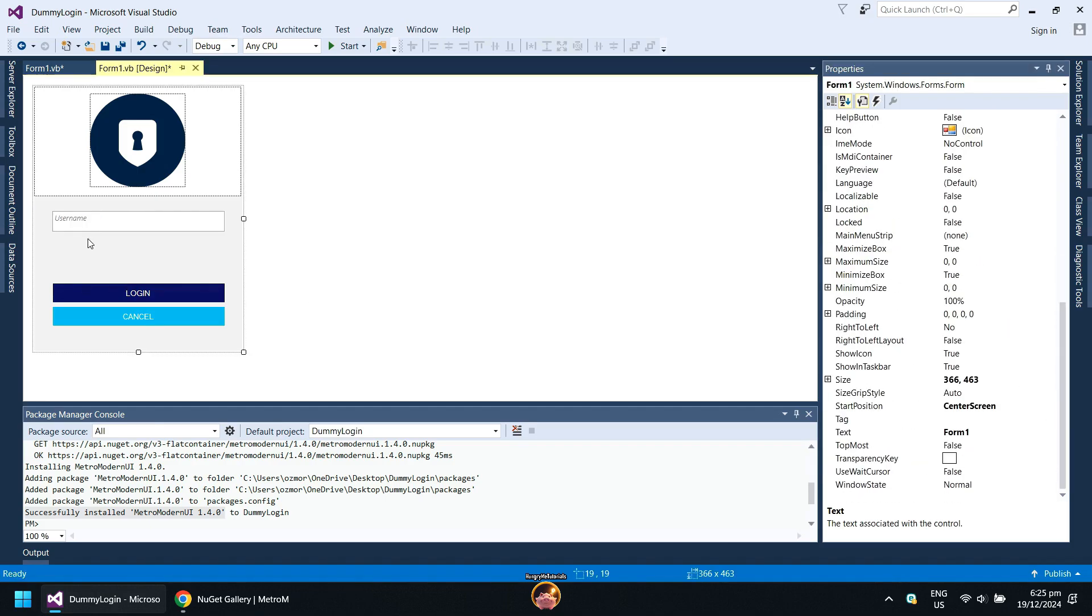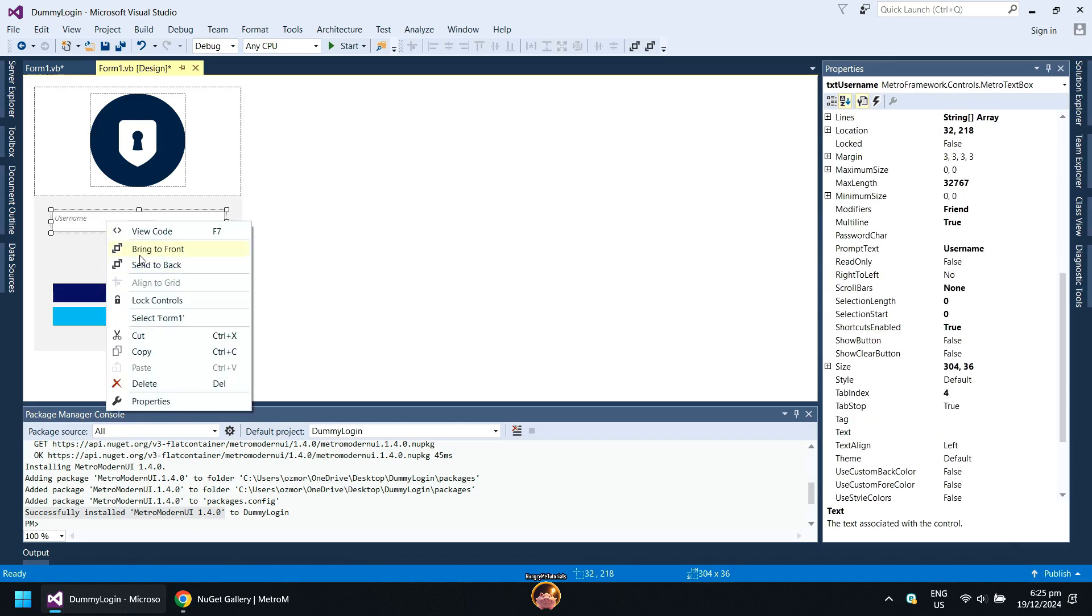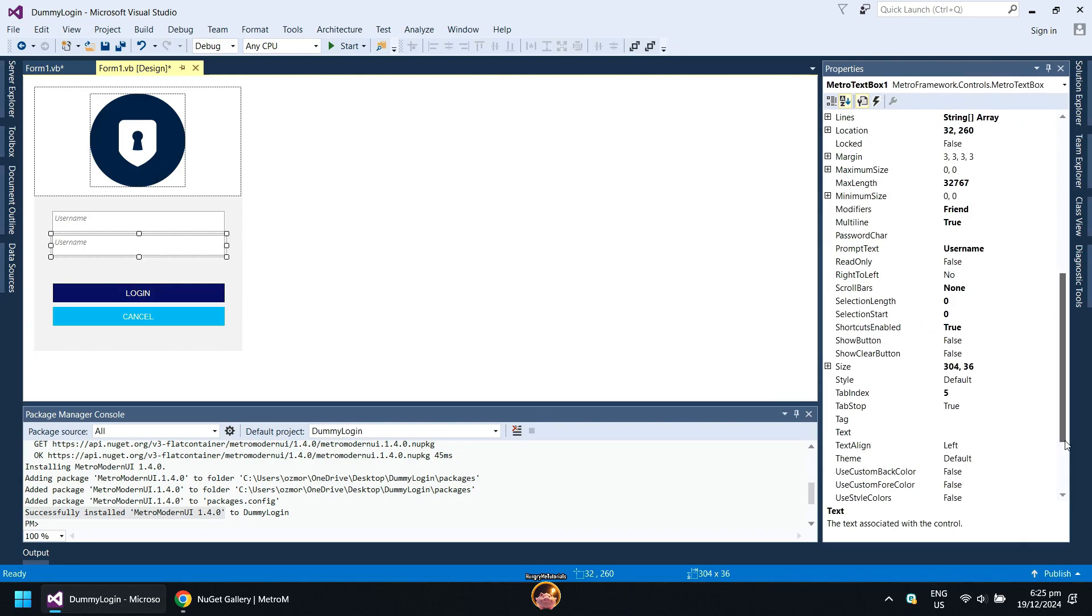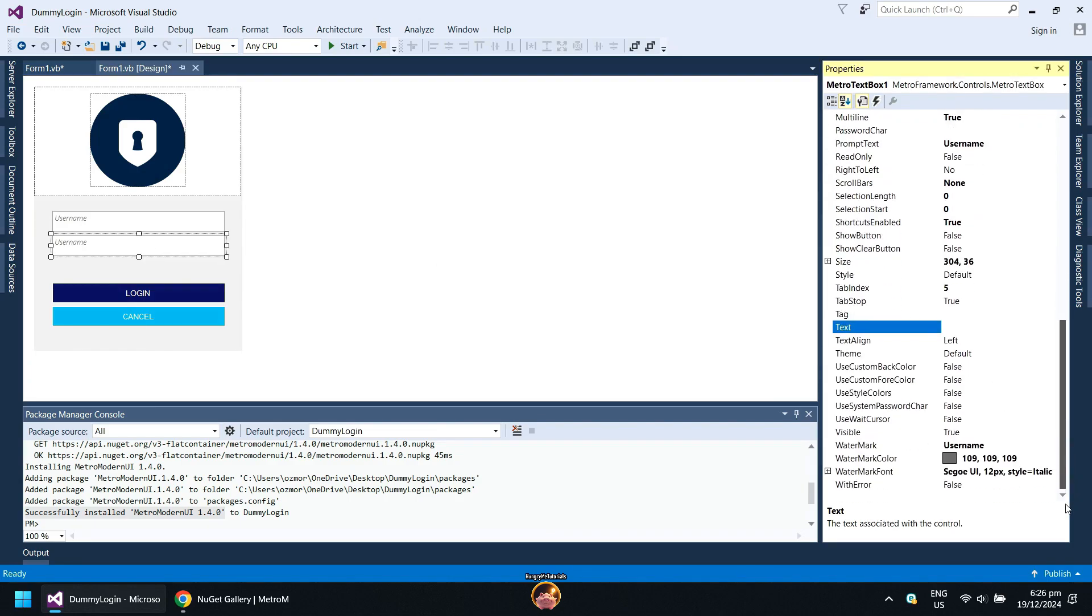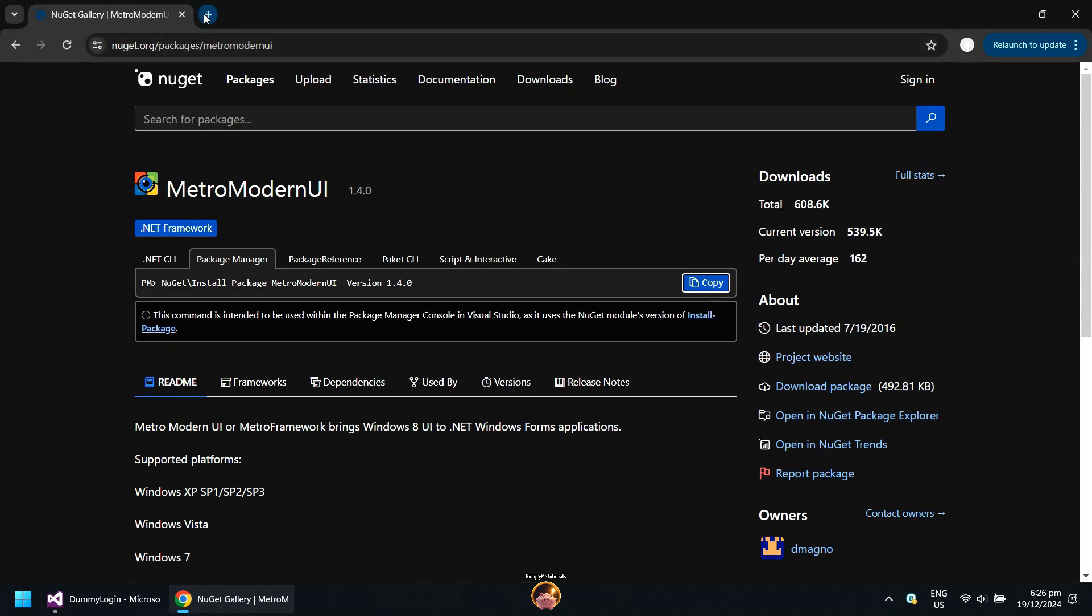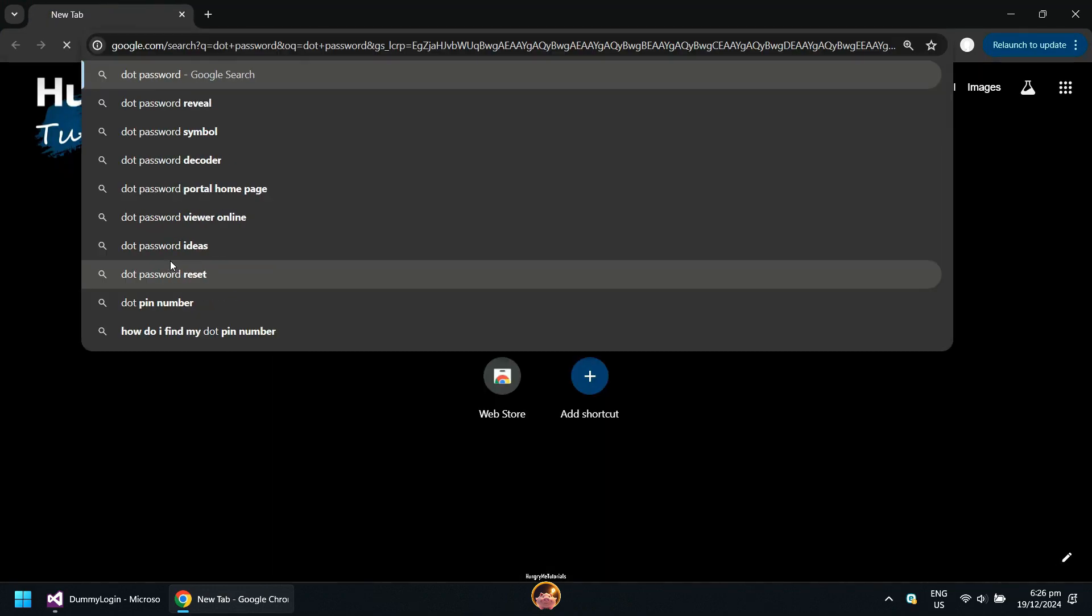You will now see your placeholder in your text box. For the password text field, I will just make a copy of my username text box and do the same steps. To make the password character black dot, you need to set password character to black dot also.